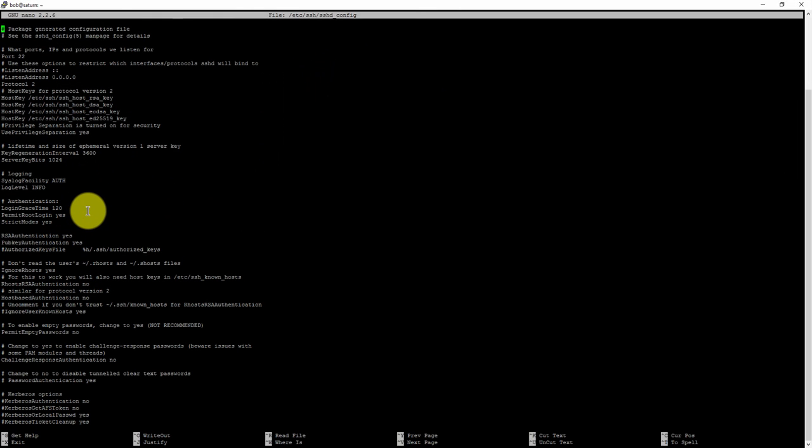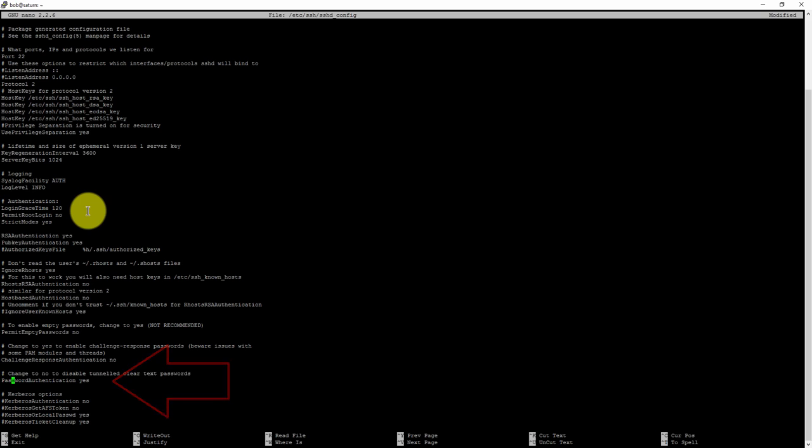Now change the following settings in this file. On this line, permit root login, change it to no. And change this setting. Remove the comment and change the value to no.